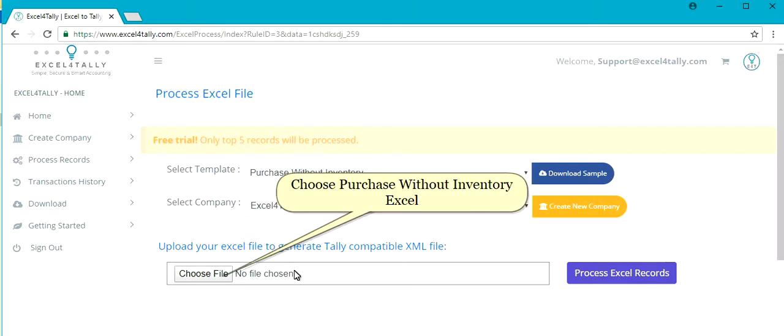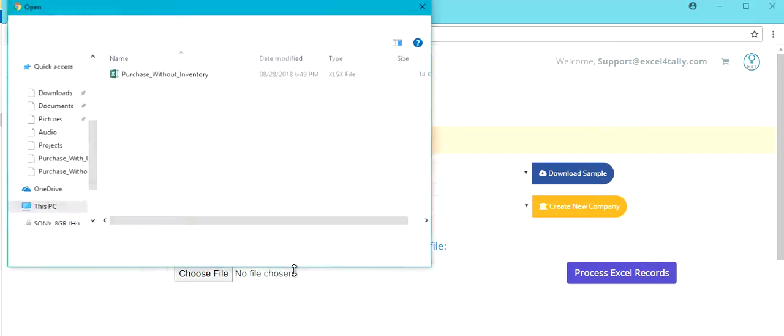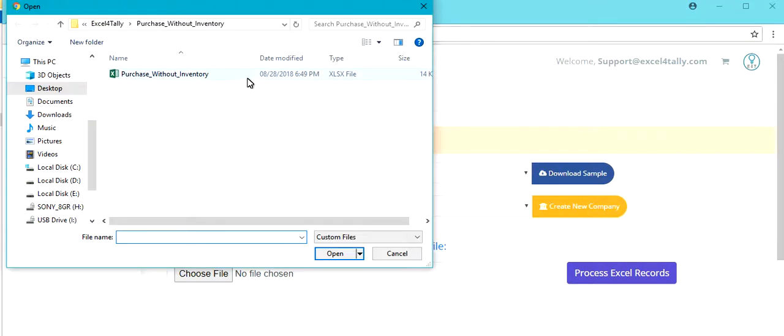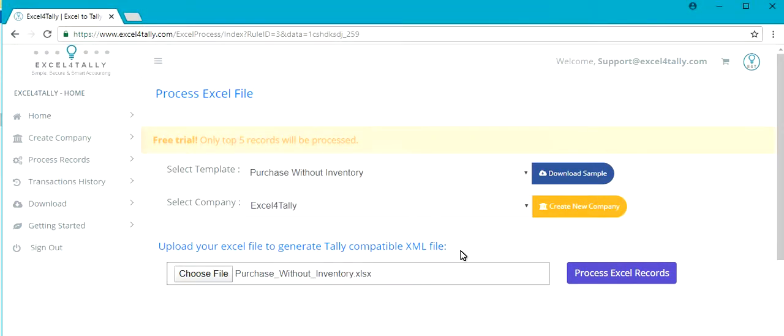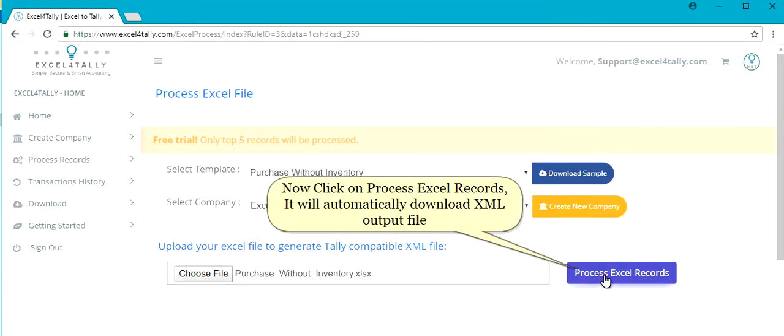Choose Purchase Without Inventory Excel. Now click on Process Excel records. It will automatically download XML output file.